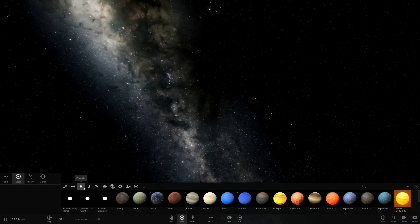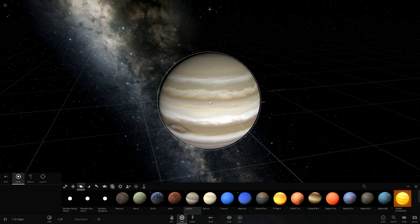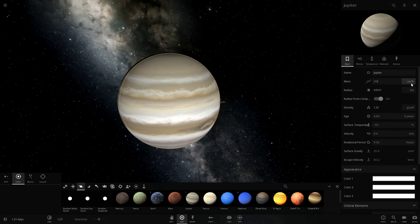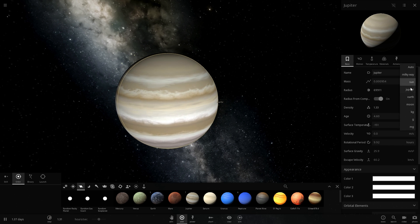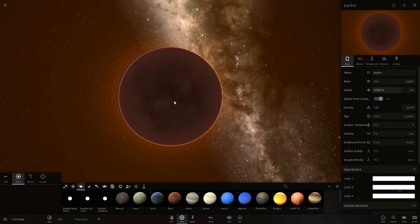So we're going to go under planets here and let's just choose any gas giant. I usually just pick Jupiter and go under the settings here and change the actual mass of Jupiter to about 120 or maybe 200 Jupiters.